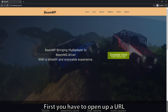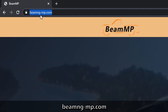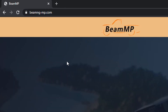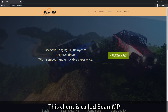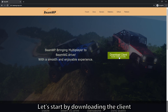First, open up the URL beamng-mp.com. This client is called BeamMP and you need it to access BeamNG multiplayer servers. Let's start by downloading the client.